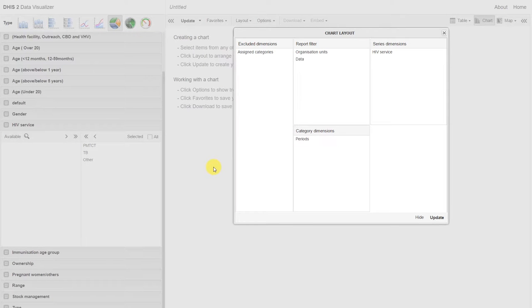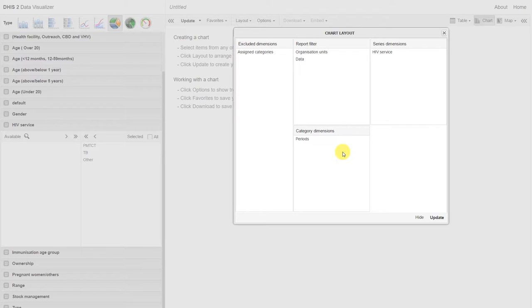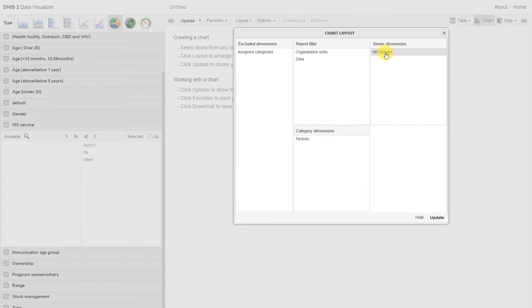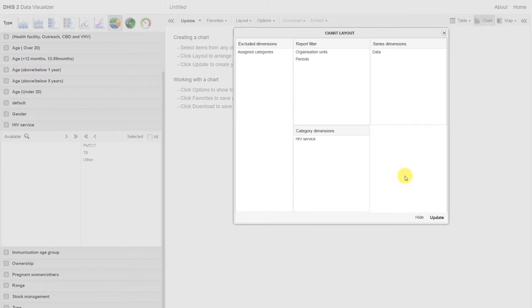Now we are back in the data visualizer. We want to separate our pie chart based on the HIV services. So we want the HIV service to be the slices of our pie. Let's move the HIV service down to the category. Remember, I typically said that the data can be put in the series dimension. Let's go ahead and update the chart and see what happens.